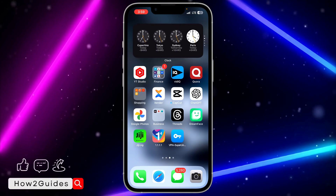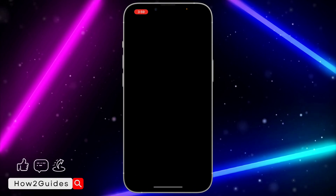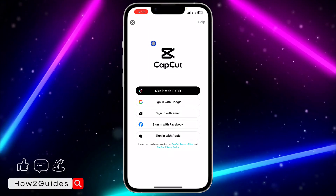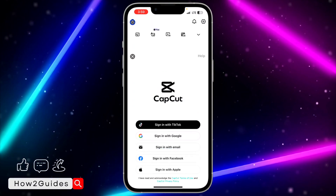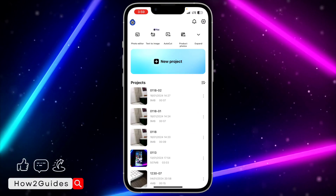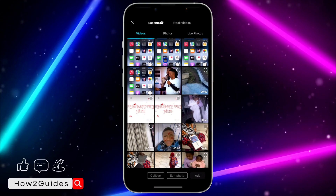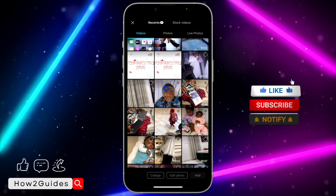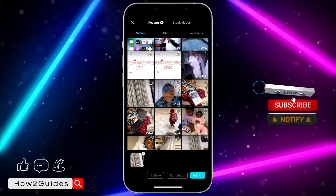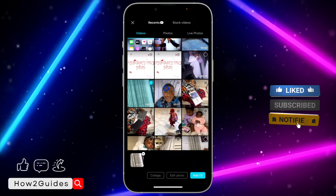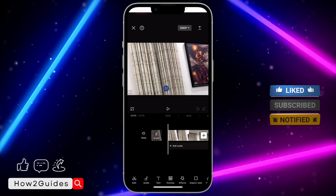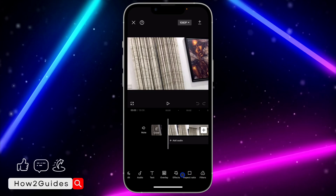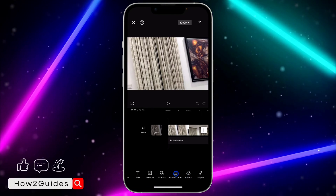First thing you need to do is open your CapCut application and create a new project. I'm just going to cancel this pop-up telling me to create an account. Click on new project and select one of the videos — I'm going to select this one as the first video. Click on add.